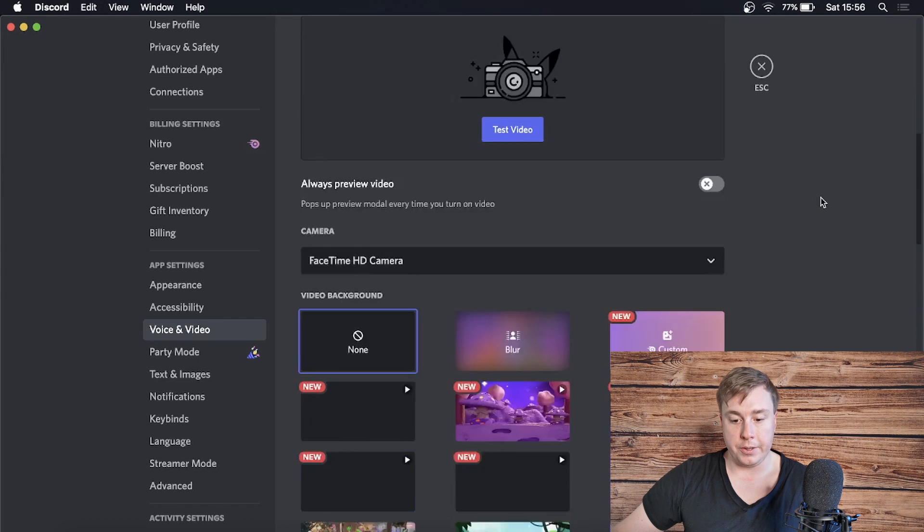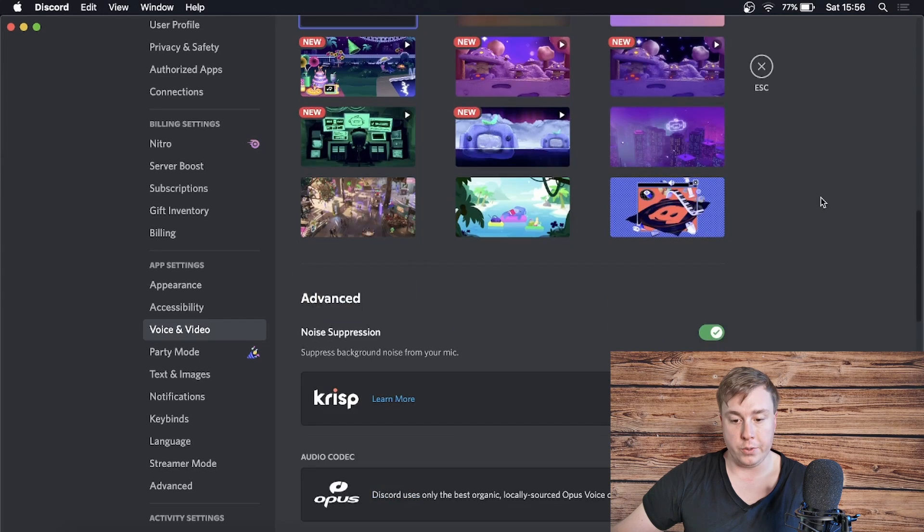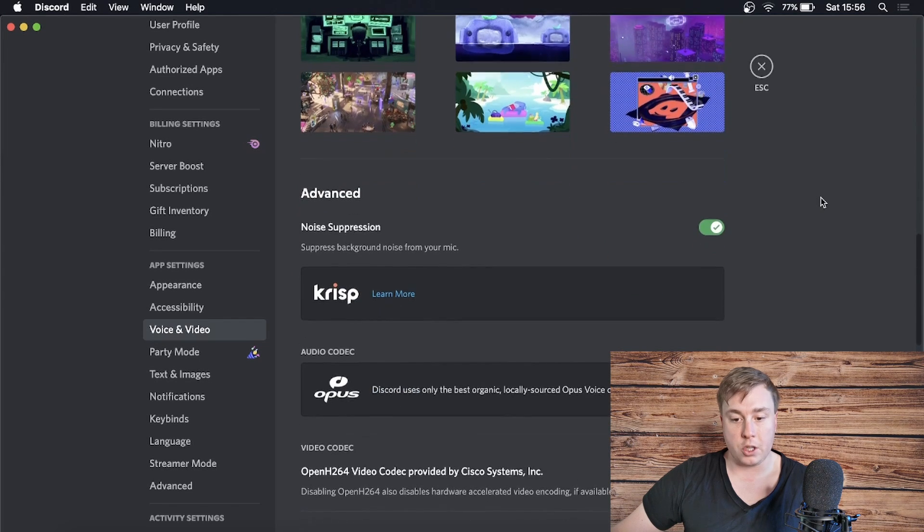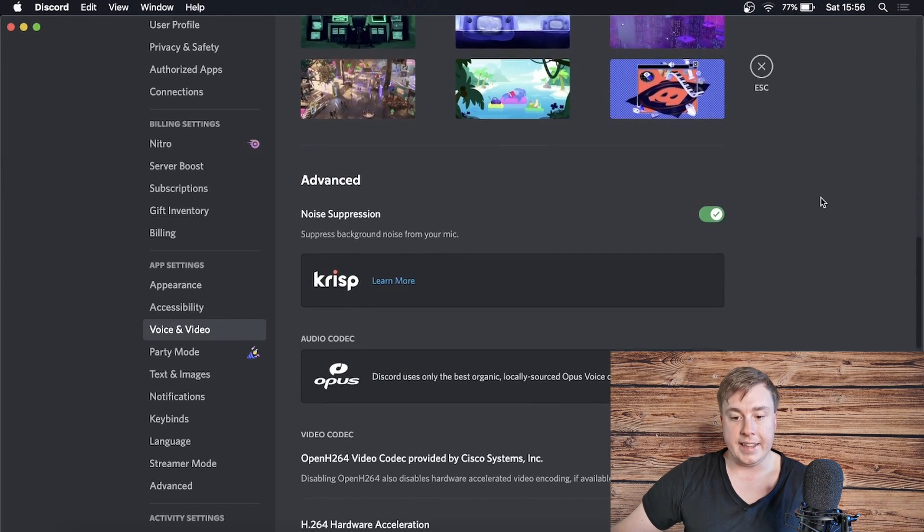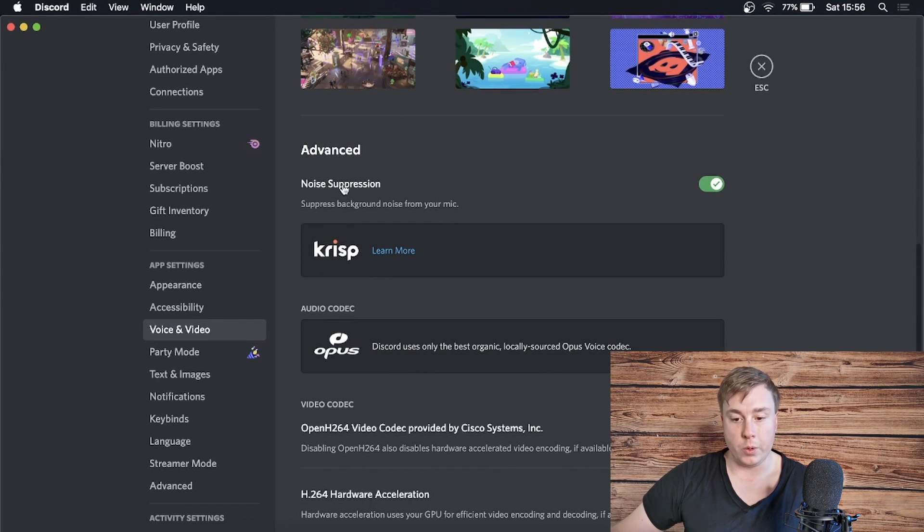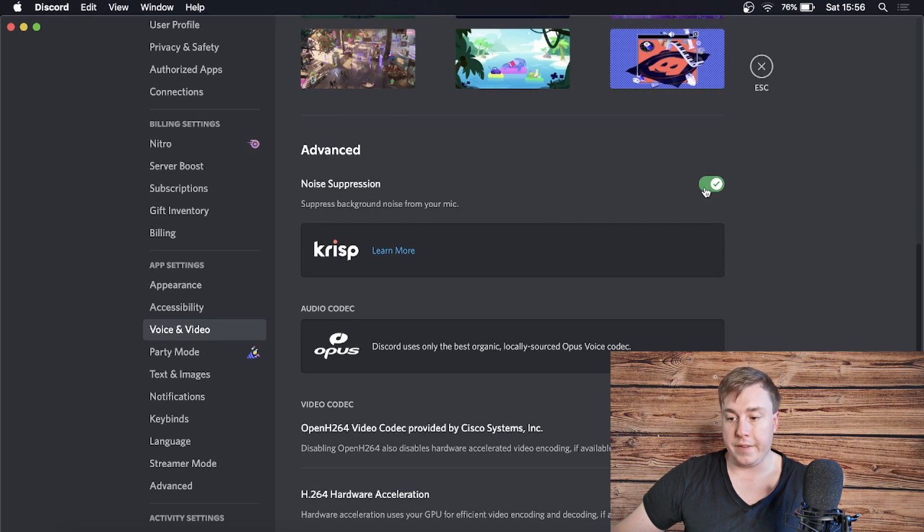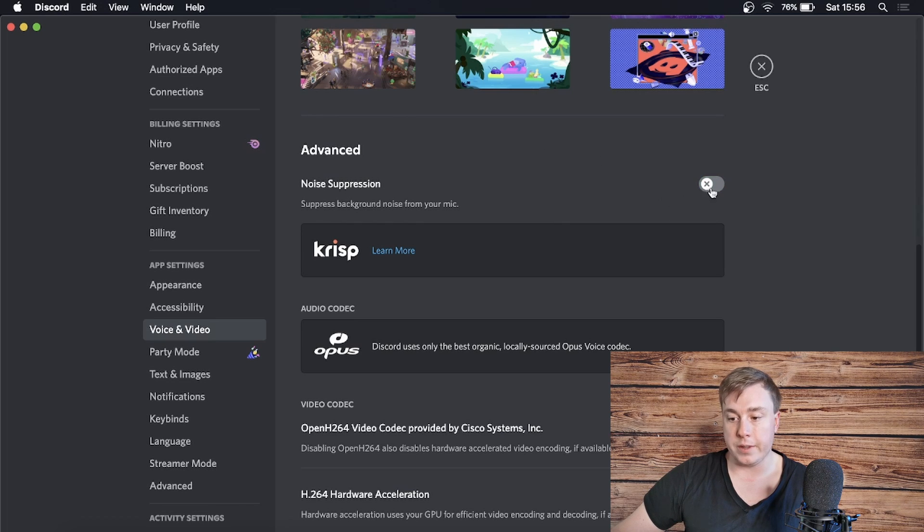Right here you can see it says Noise Suppression. If it's toggled off like that, you want to make sure that you toggle it on and it's green.